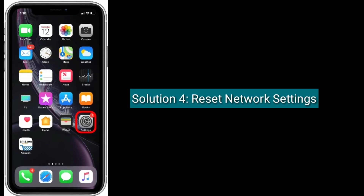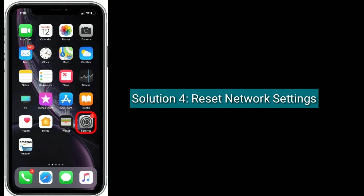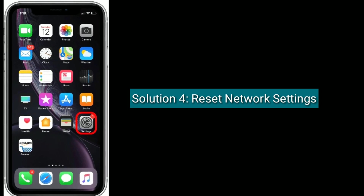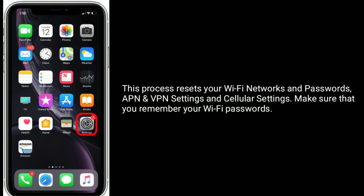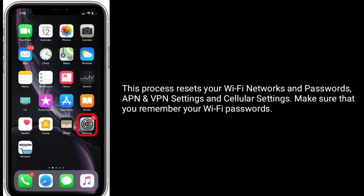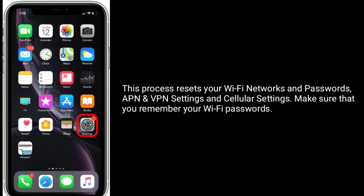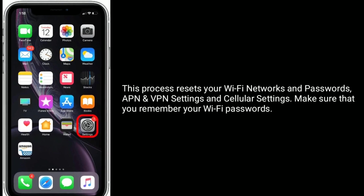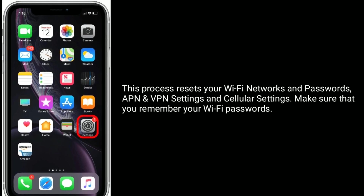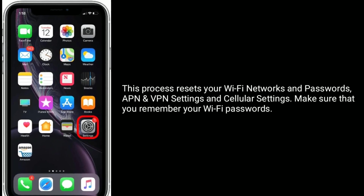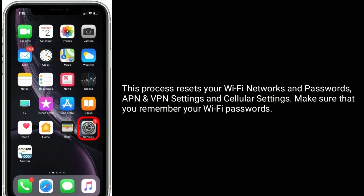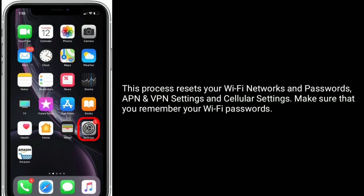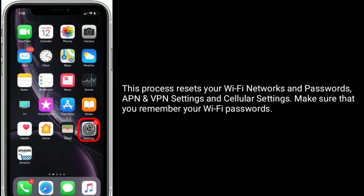Solution four is: reset network settings. This process resets your Wi-Fi networks and passwords, APN and VPN settings, and cellular settings. Make sure that you remember your Wi-Fi passwords before proceeding.